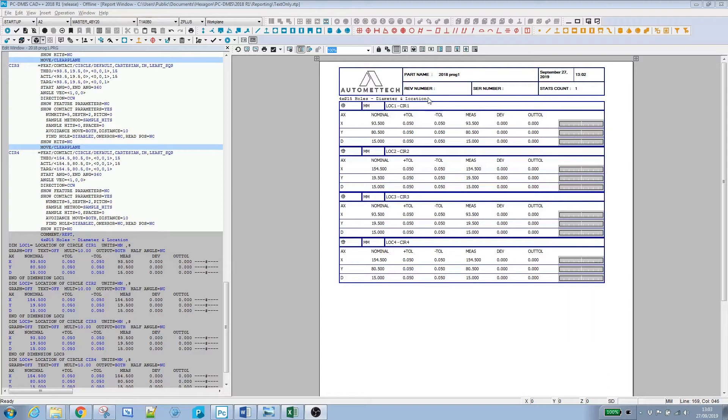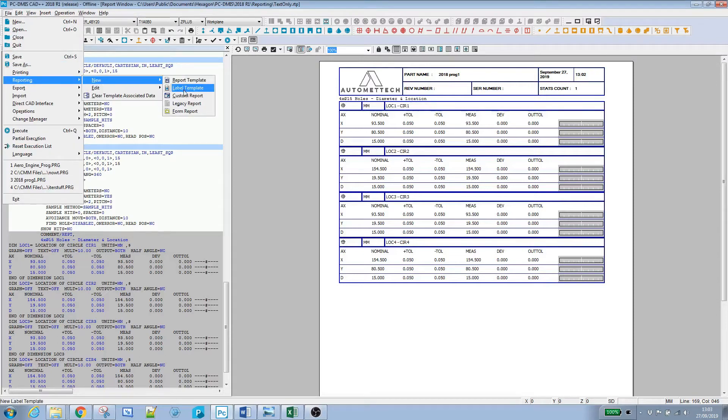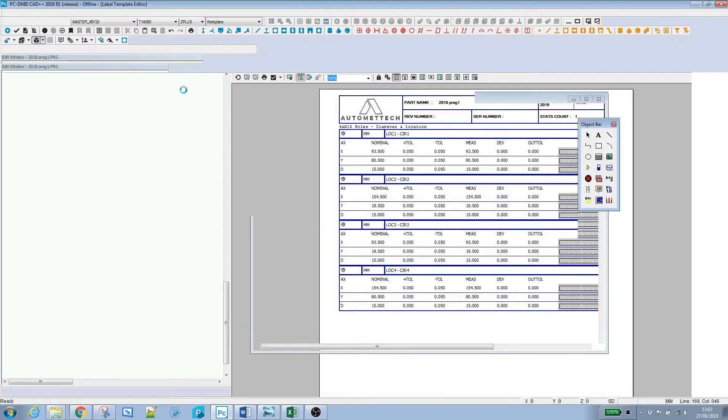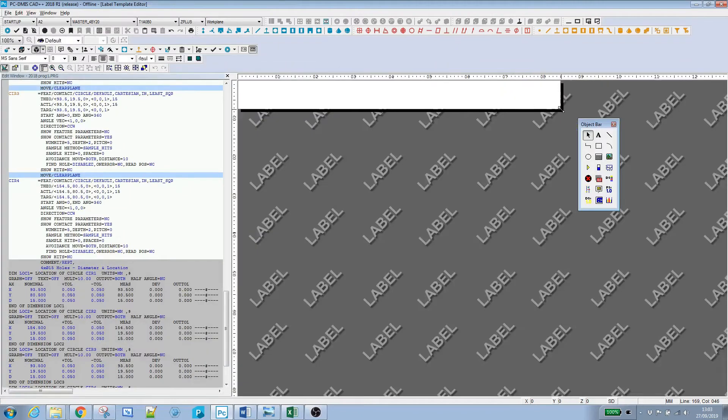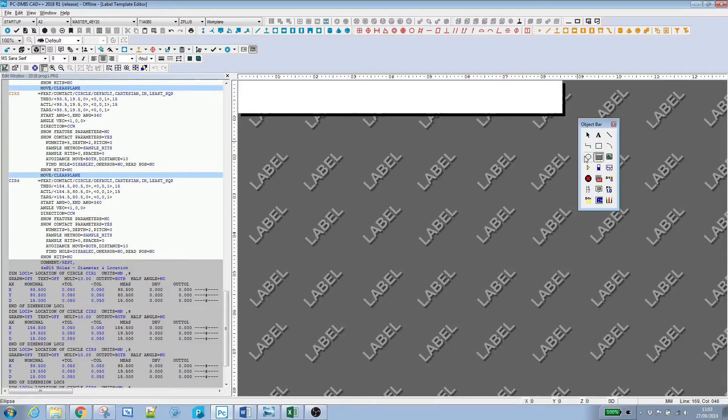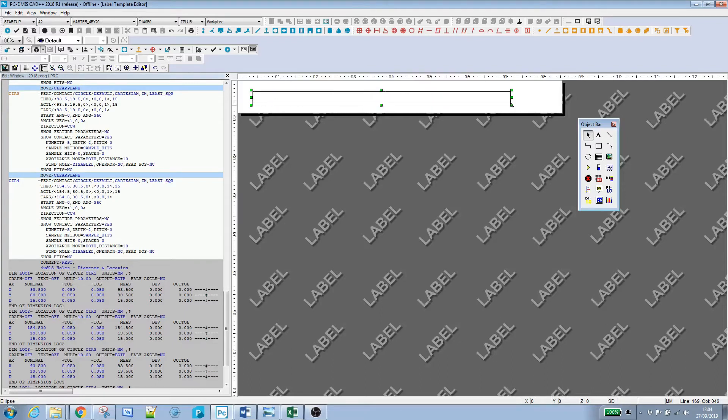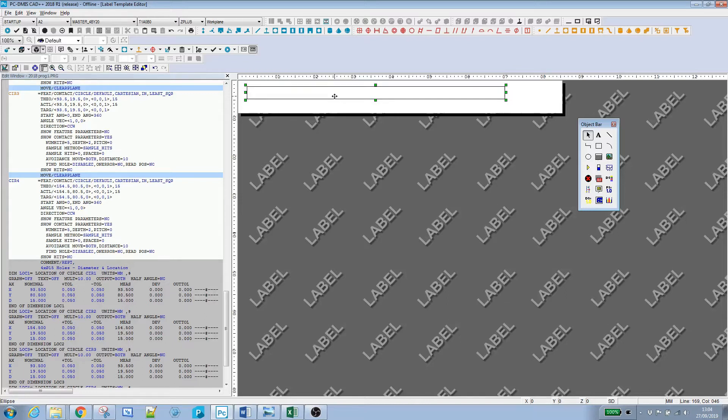So we'll say File, Reporting, New Label Template. This is our canvas for the label template. We're going to use a grid control object. I just want a single cell, so I'm not going to make it too big to start with. Once it's on the page I can use the graph handles to make it the right size. I want this to match up with the other items on the page.